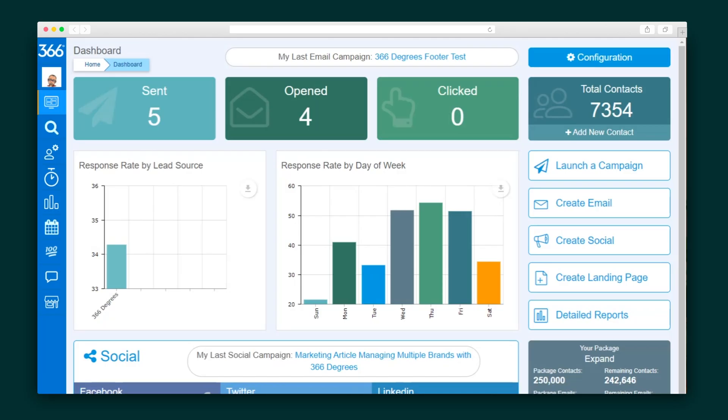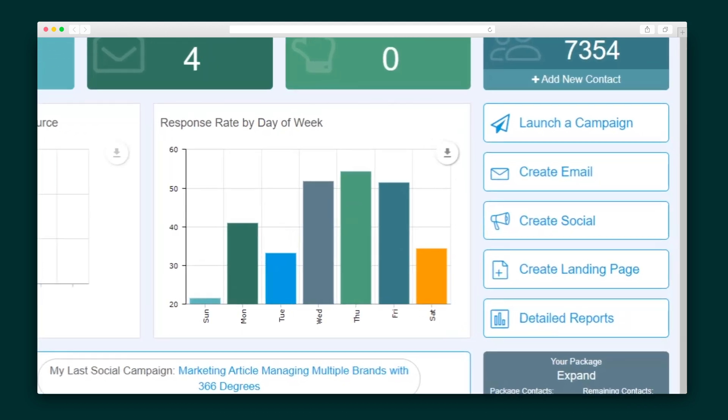On your 366 Degrees dashboard, you'll see all of the latest insights into your campaign. You can also quickly launch a new email, landing page, or social media campaign straight from here. Let's go through the various campaign types, starting with email.